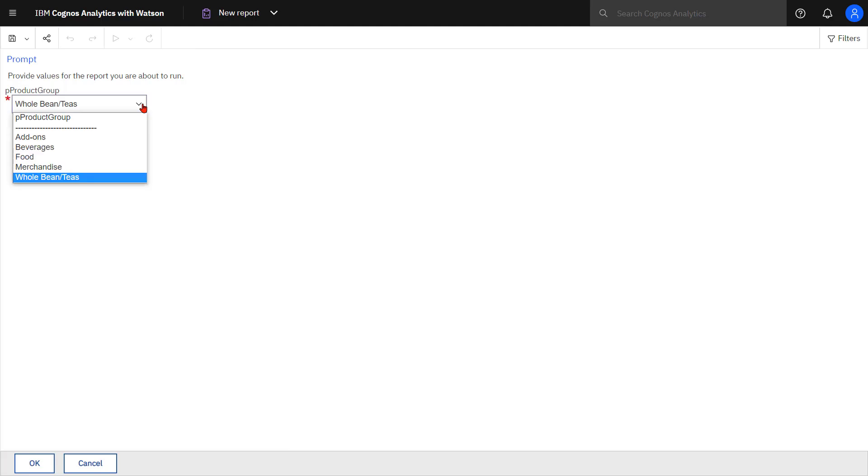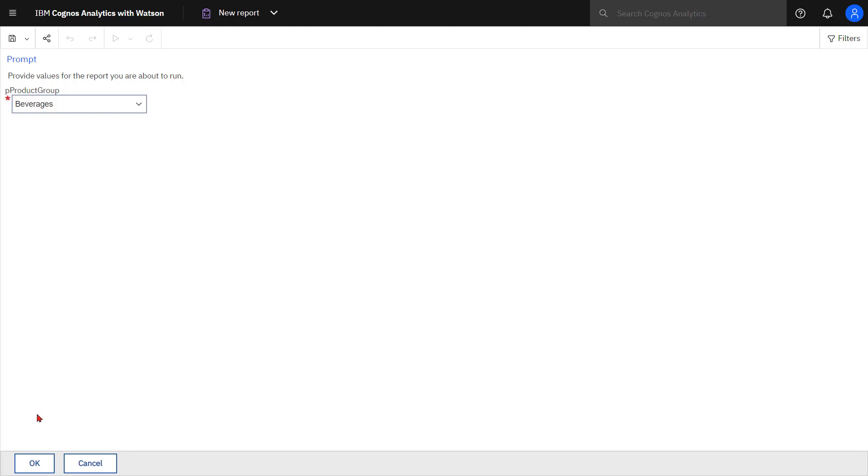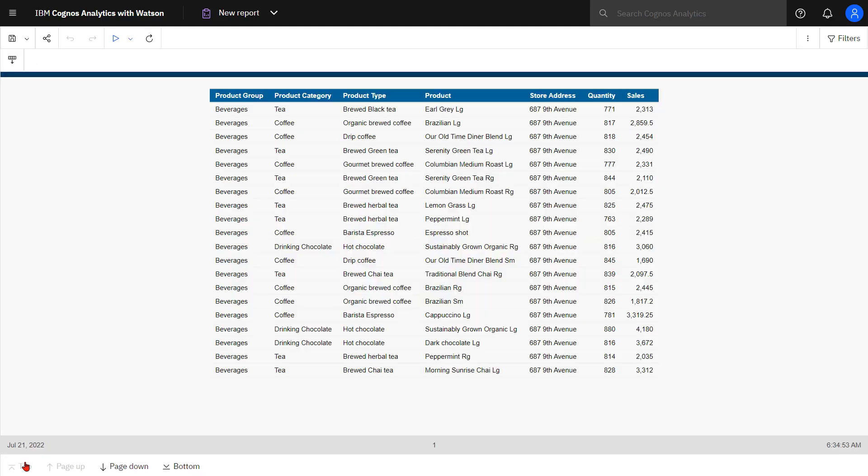Notice the red asterisk to the left. That's the indicator that this is a required parameter. When I click a product group value the OK button will light up and I can run the report.